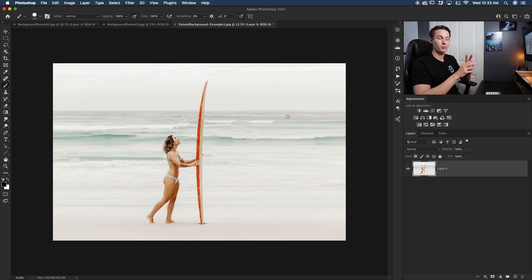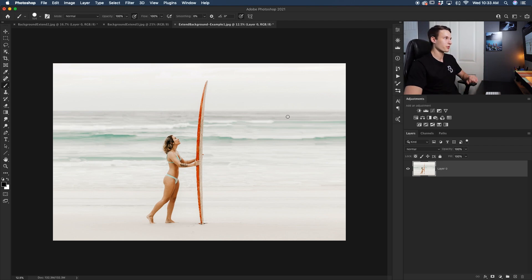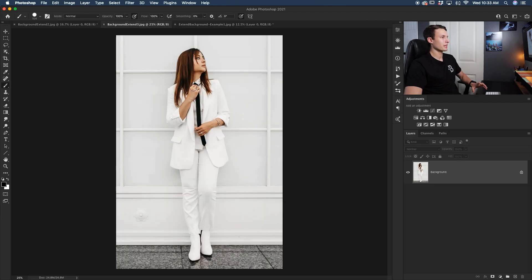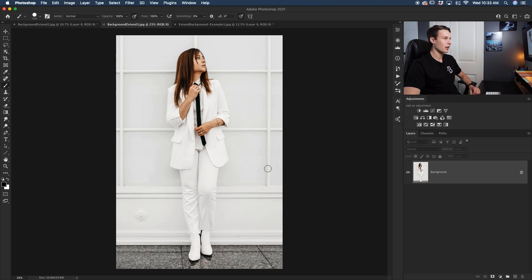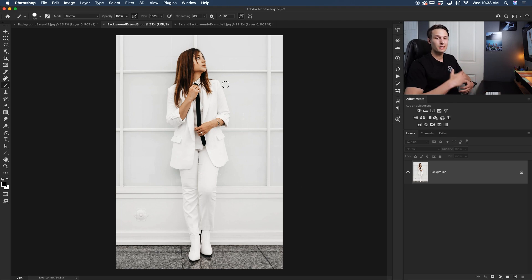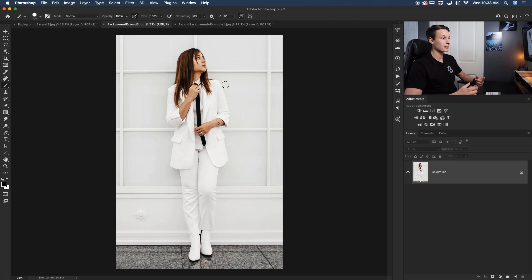Now that you understand how to use both of these two methods individually, let's see how they could work together to extend the background of a photo. In this image right here, we have some patterns going on that make things a little bit more complicated. As you can see, we have lines that extend out from the background behind our subject. So Content Aware Fill often doesn't do a good job of dealing with this. To highlight exactly what I mean, let me show you.